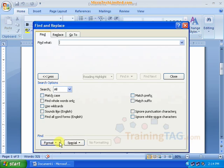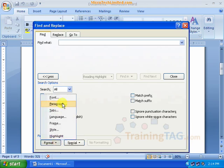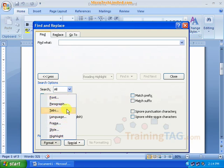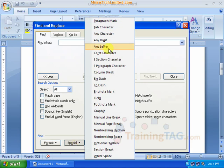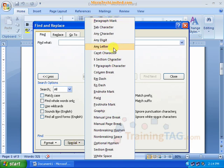There is also a Format option. Under Format, you have Format Style, Tabs, and Special — including Paragraph Mark, Graphics, Any Letter, and Any Digit.